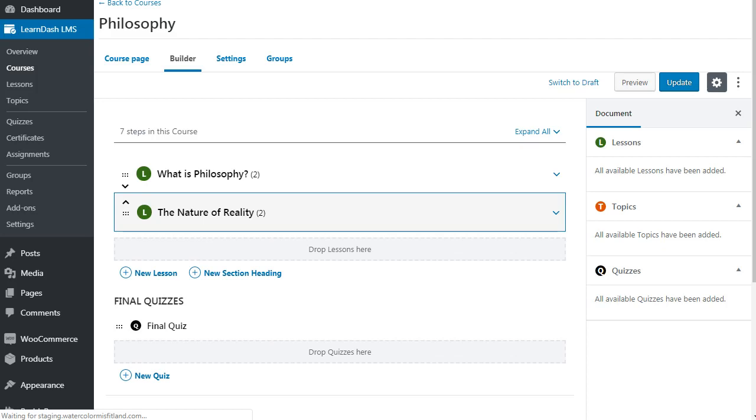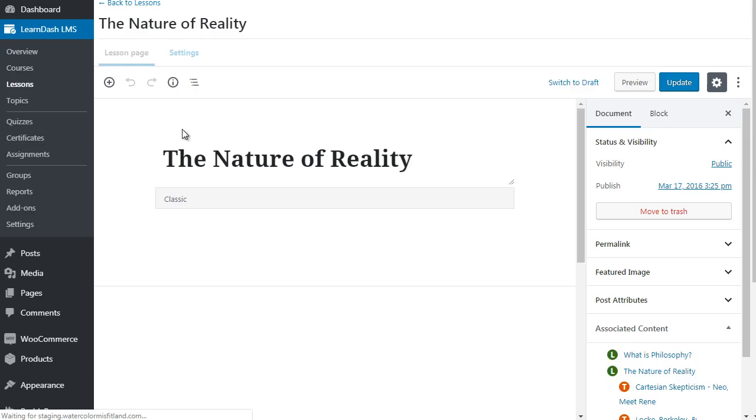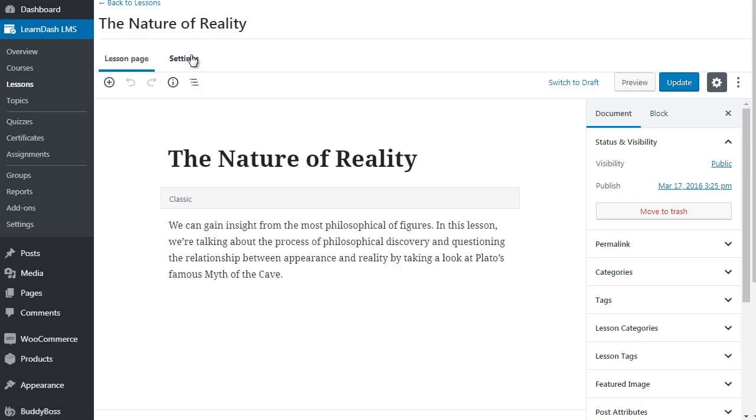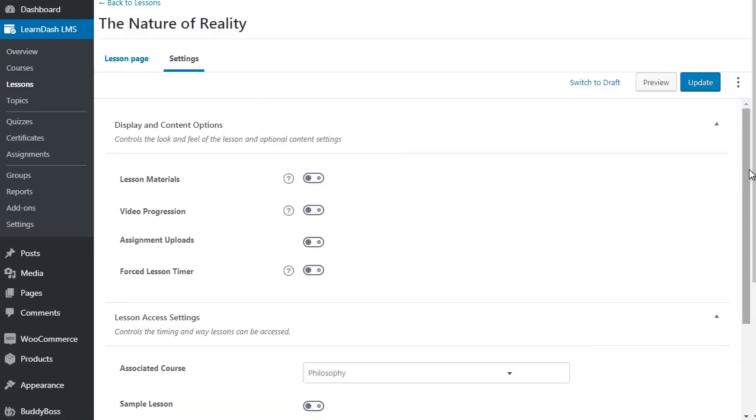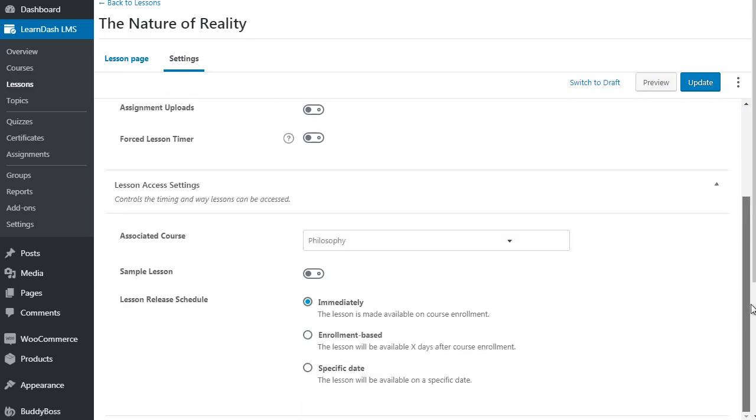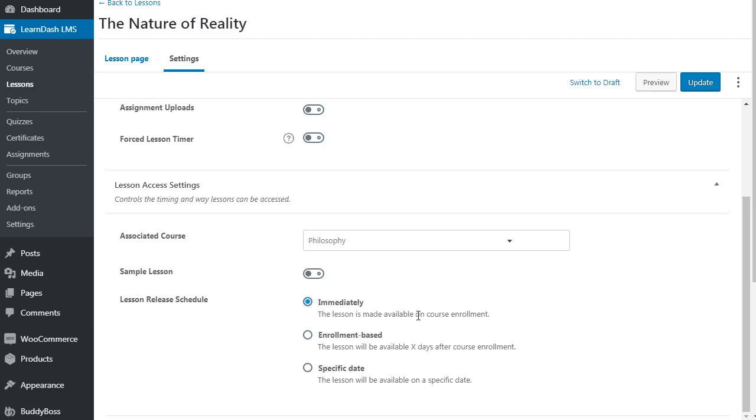What that will do is it'll go into that particular lesson and we want to go to Settings. If we scroll all the way down to the bottom, it's going to say Lesson Release Schedule.